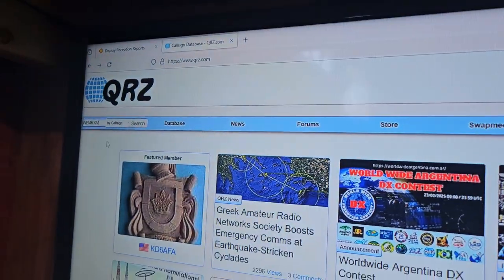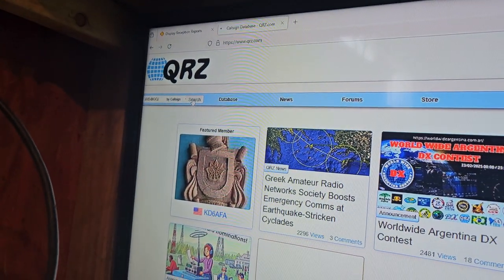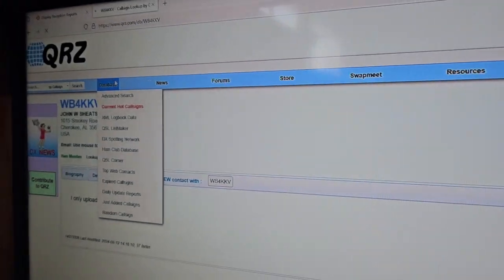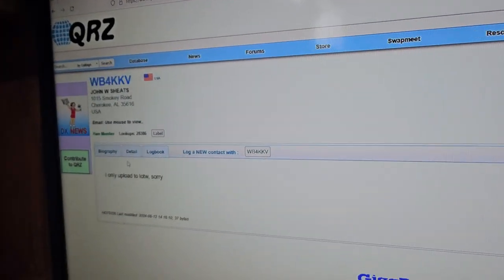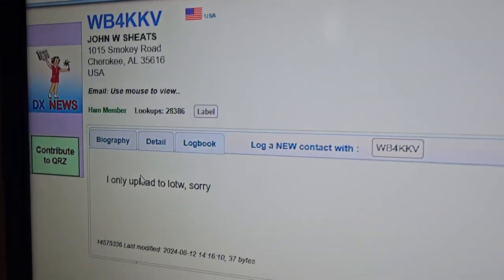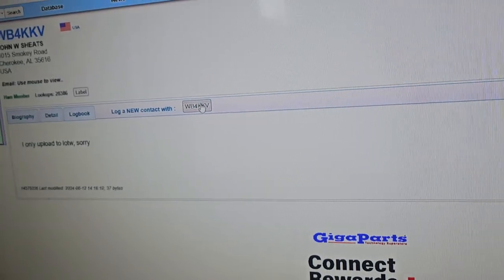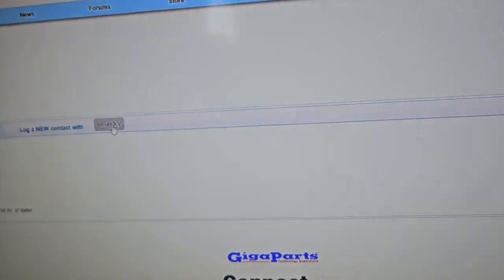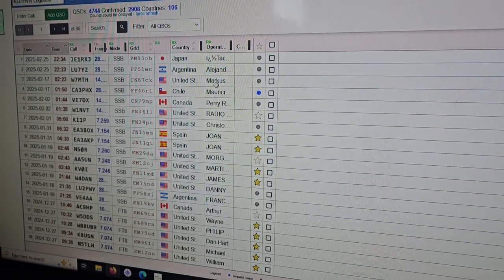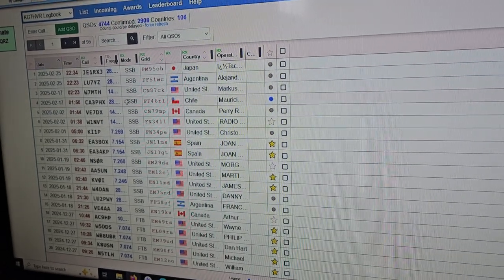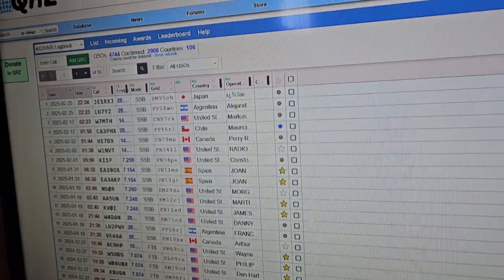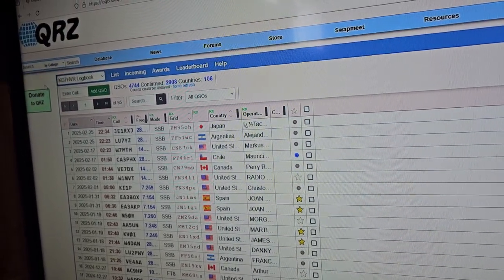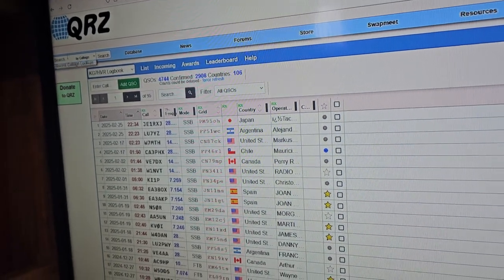Now the way I like to do FT8 is I only upload to Logbook of the World, sorry. I like to go in and look at people's profiles. This guy's got nothing. While I make contacts. You see here, it didn't do anything. And that sometimes happens when you first log in. And then you see it won't do anything again.